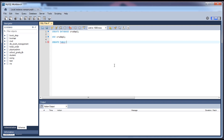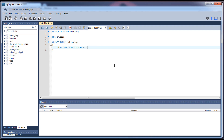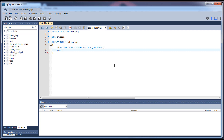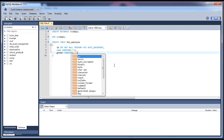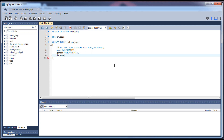Now let's create a table. You can give any table name — since we are creating an employee API, let's name it 'table_employee'. I'll create a few columns: id as an integer, marked as primary key and auto increment; name as varchar(255); department as varchar(255); and date_of_birth as a date type.